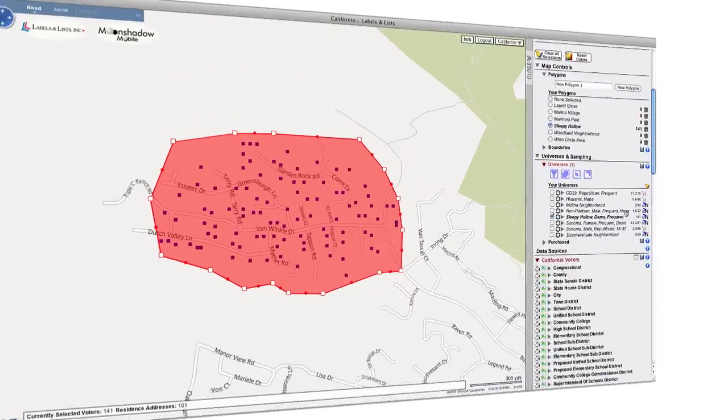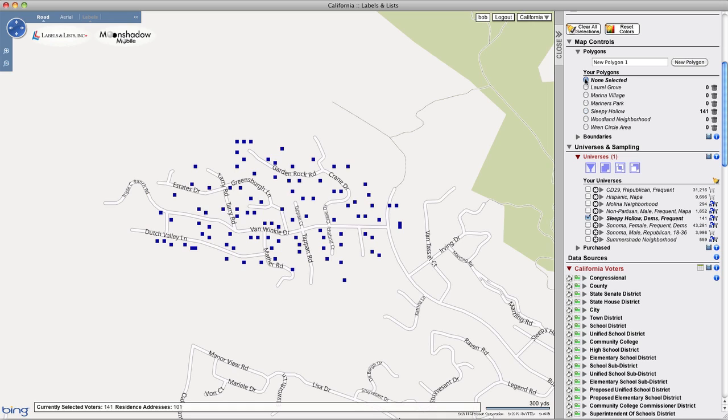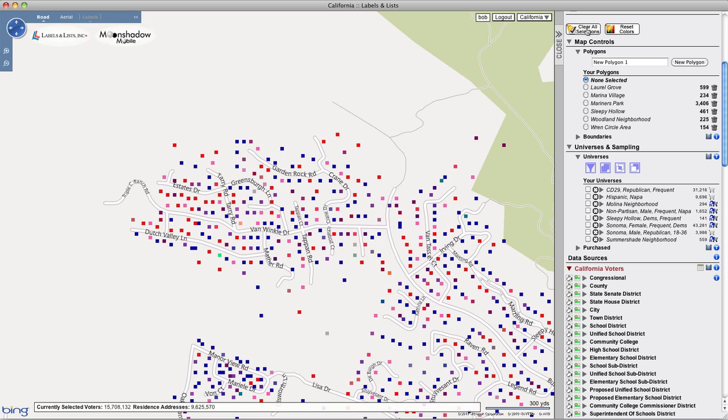Once you're done using the polygon tool, be sure to click on the None Selected button under Polygons, and also the Clear All Selections button to return to normal mode.